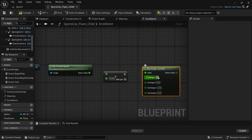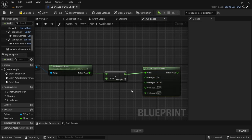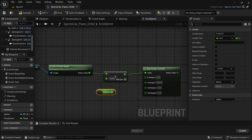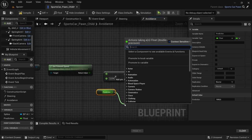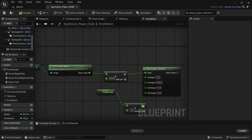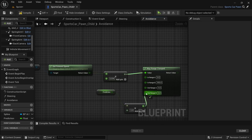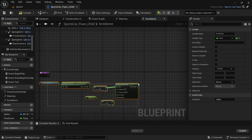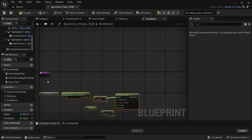The out-A and out-B values will be determined by the steer prediction variable we created in the previous video. Drag off from the prediction, look for a multiply, set the multiply value to 2, then connect that multiply to the out-B value and connect the steer prediction straight into the out-A value.